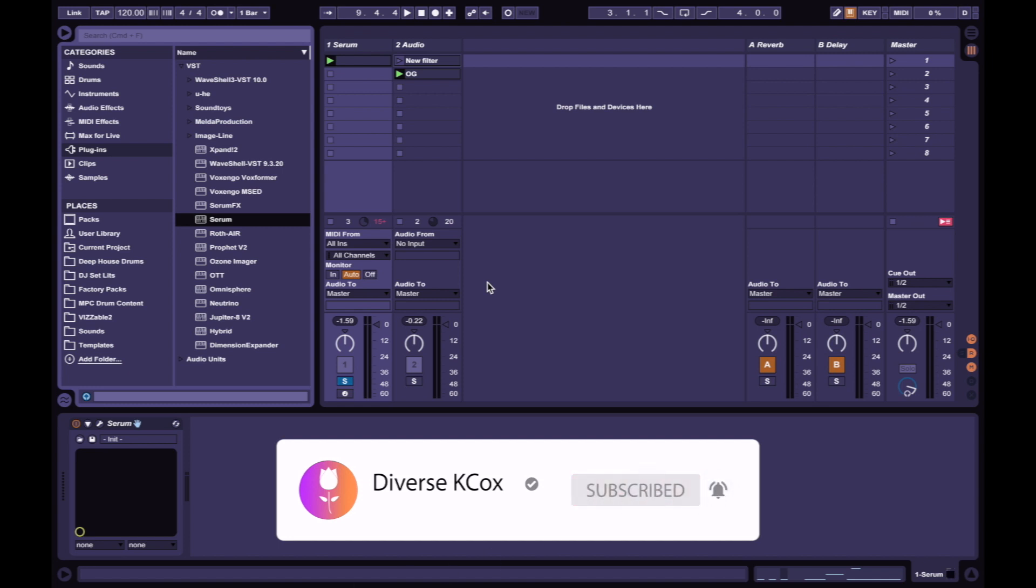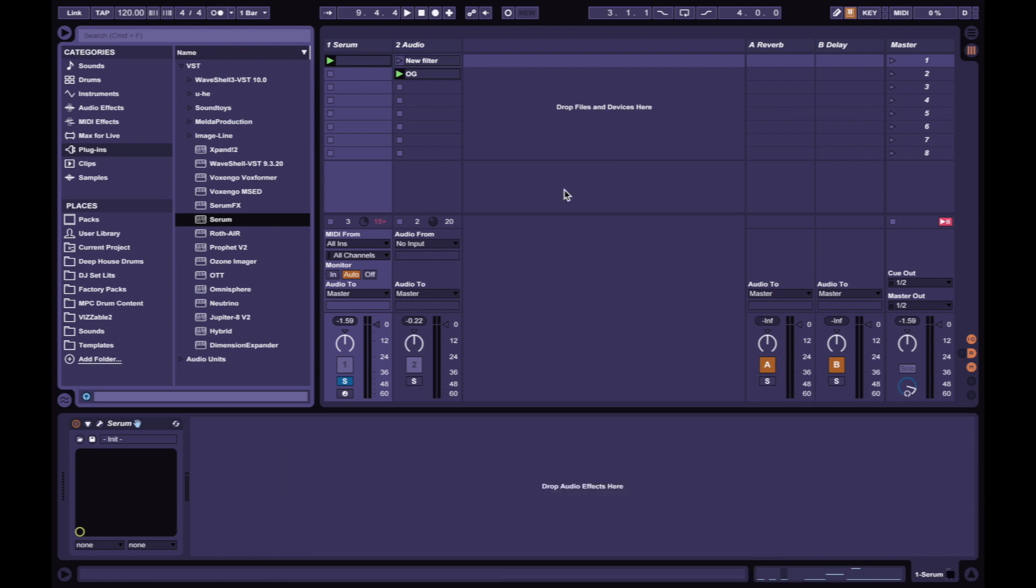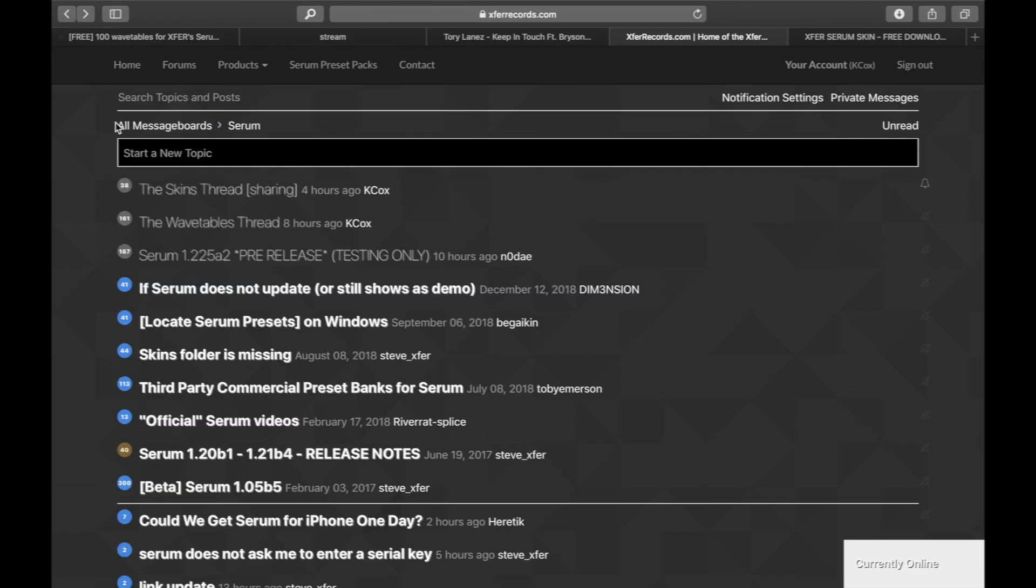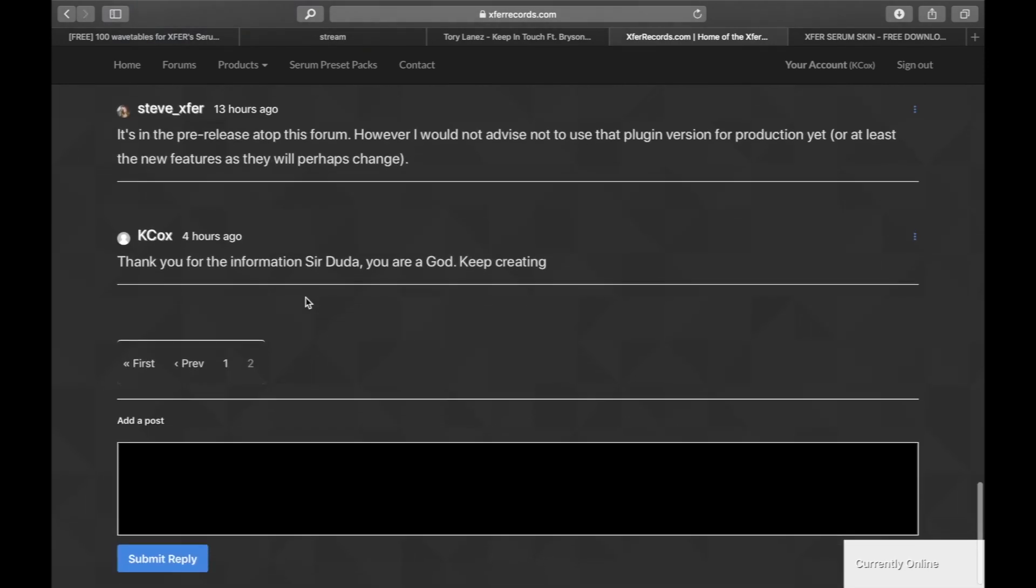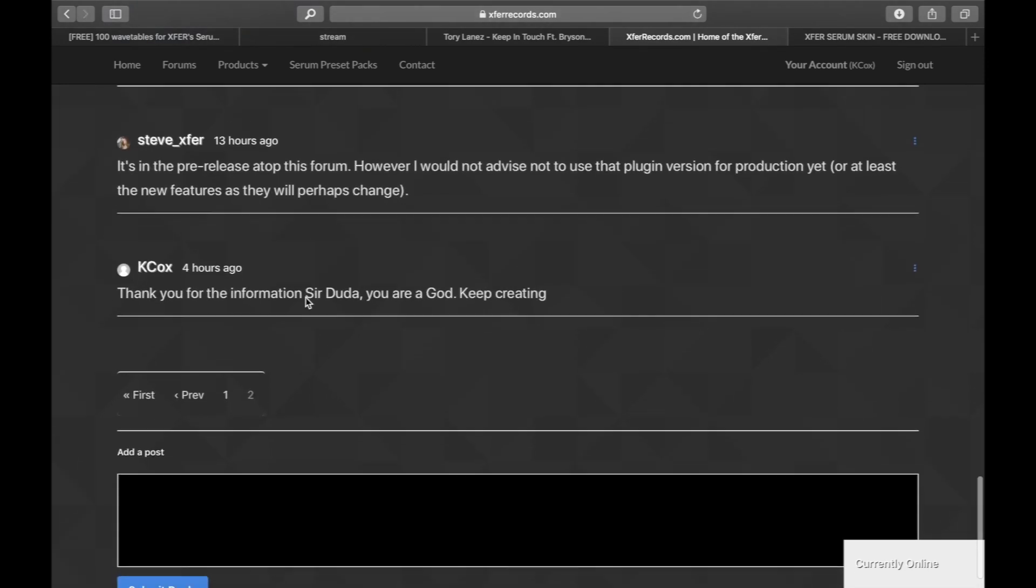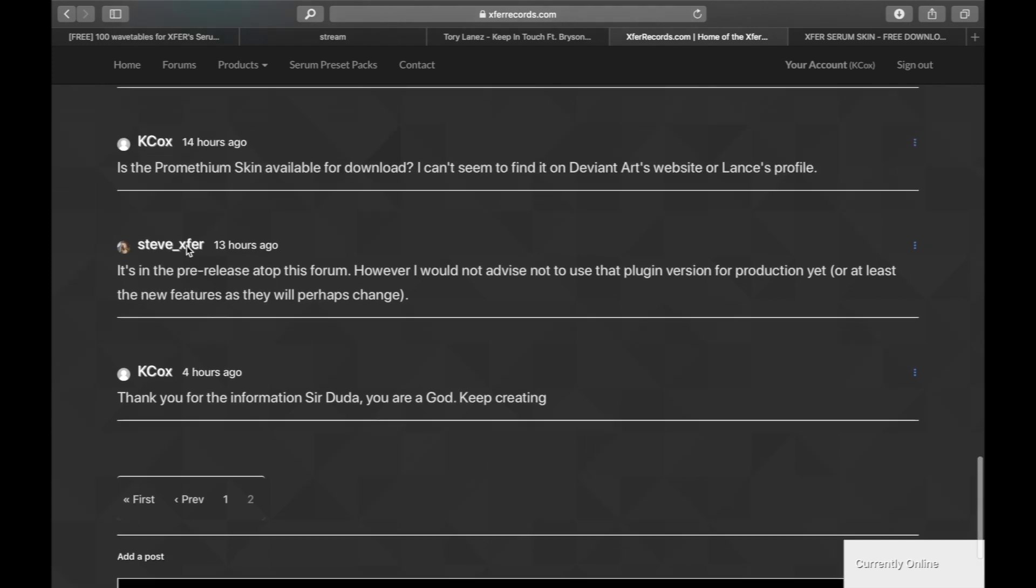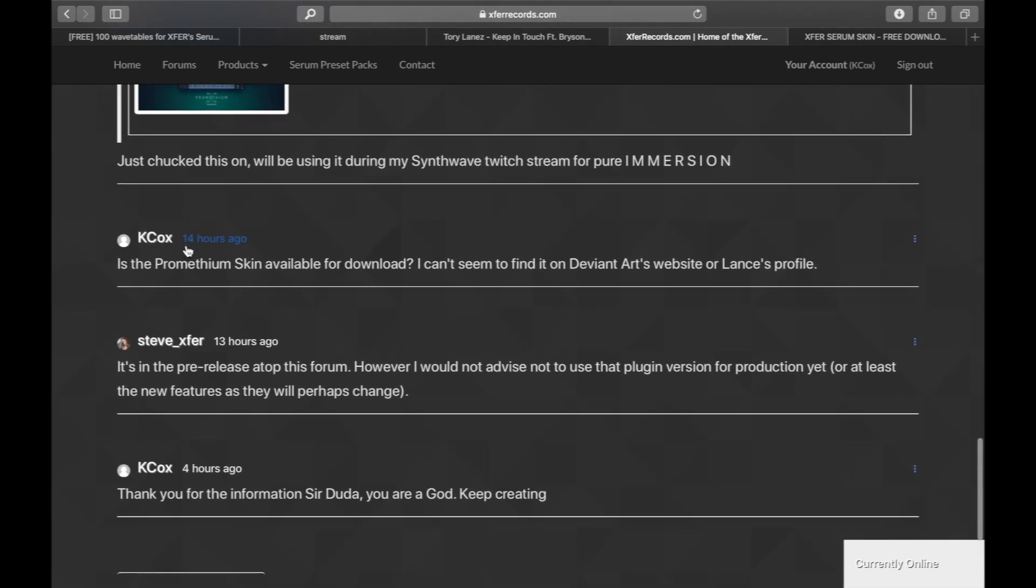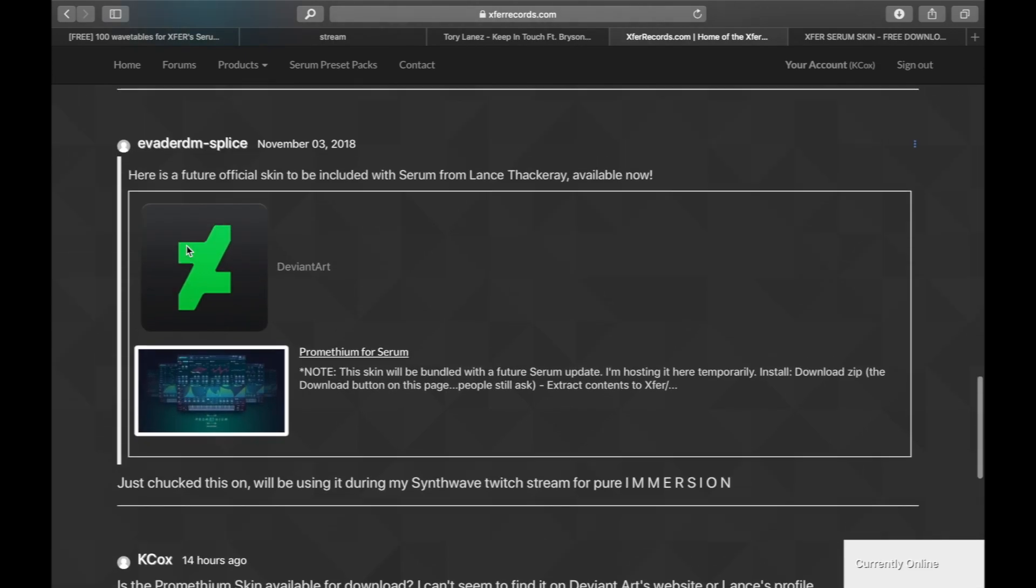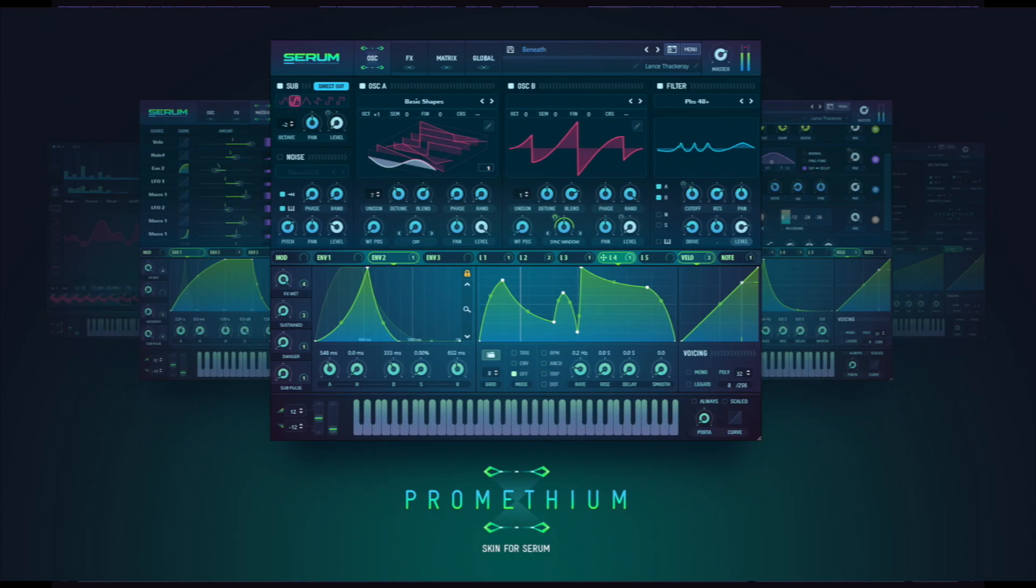I was browsing around the internet looking for a new serum skin. I went on X-Force Records website onto their forum and asked Steve Duda on the forum chat where I can find this Prometheum skin that I saw on the internet. He replied back within hours saying the Prometheum skin is a free download with the updated version of serum. So I downloaded it, saved it, and now let's load it in.